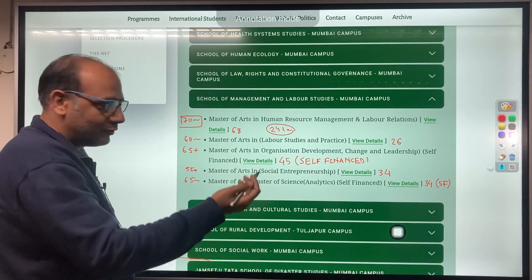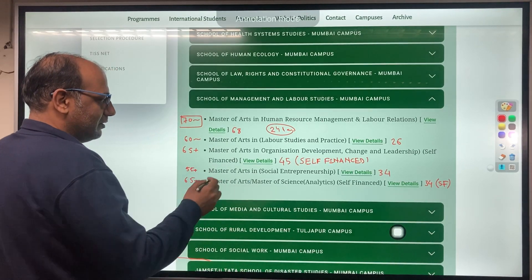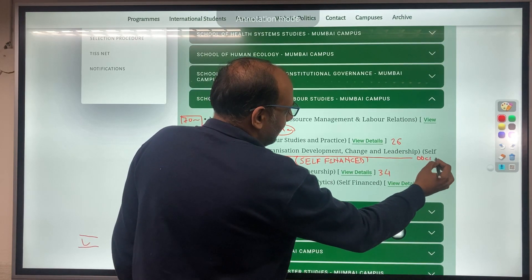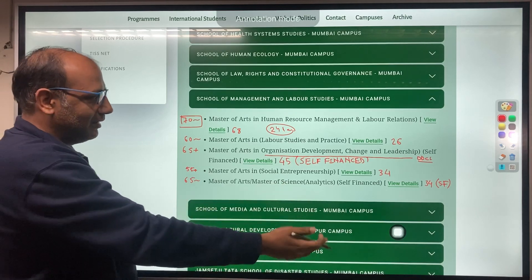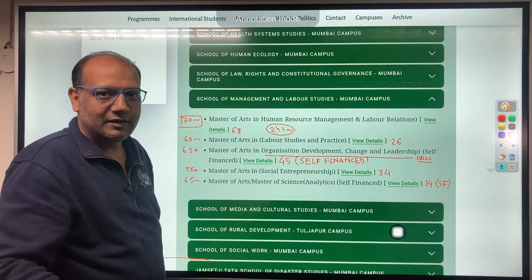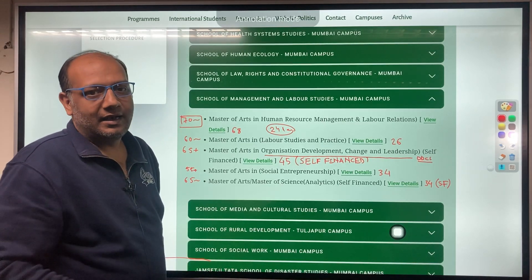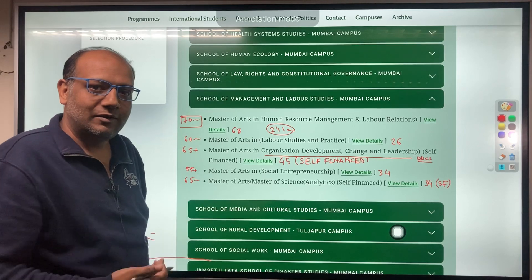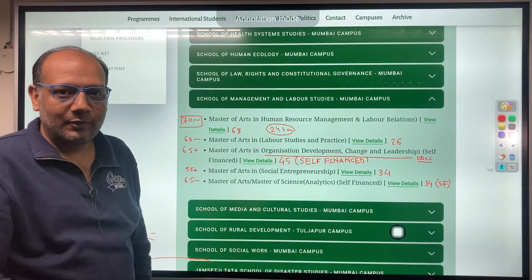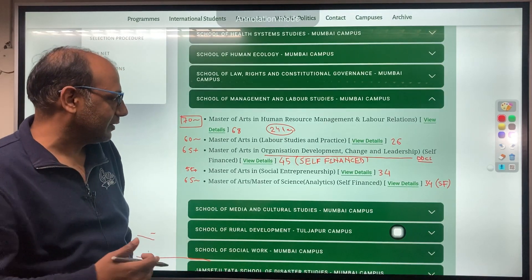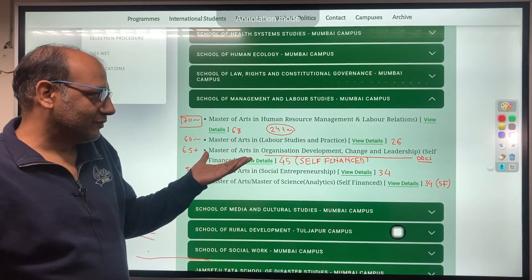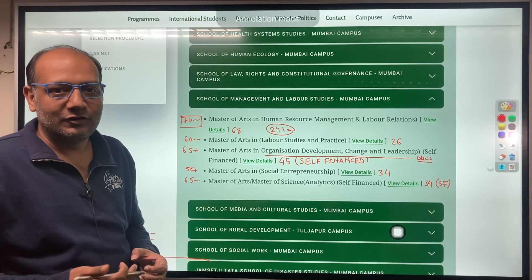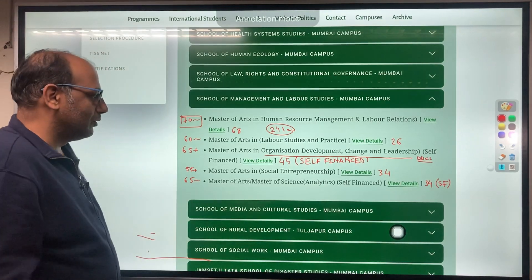The second program I'd like to discuss is Master of Arts in Organizational Development, Change and Leadership — in short, we call it ODCL. This program is like a super specialization of HR. Here we deal with the development constraints an organization has in terms of people, how to cope with change, how to cope with external change, and of course leadership capability development across the organization. This course is very important for the current dynamic business situation dealing with natural and economic disruptions.